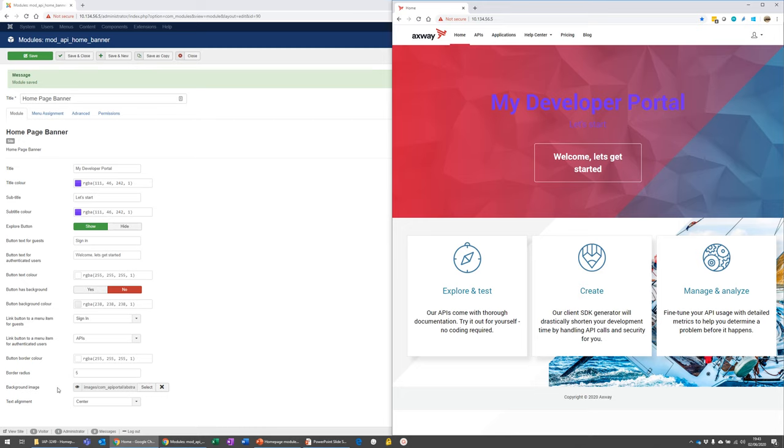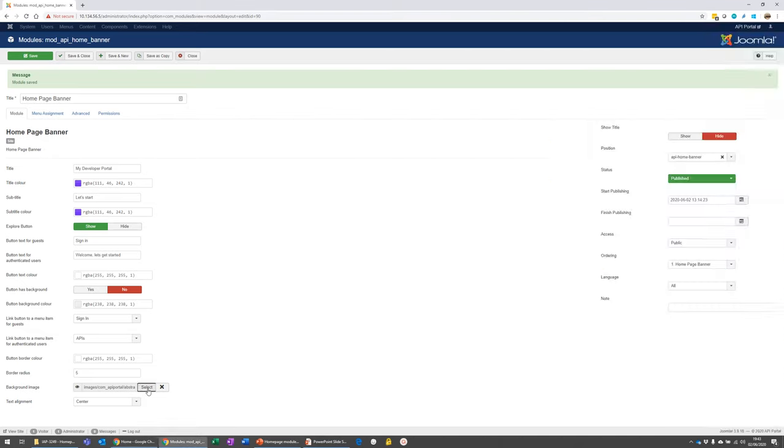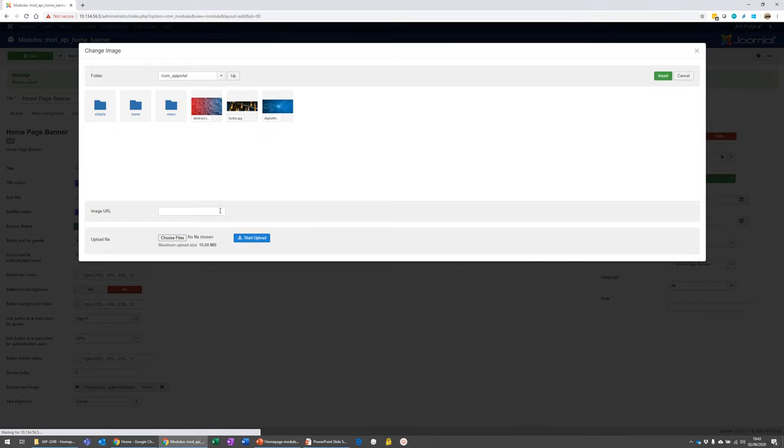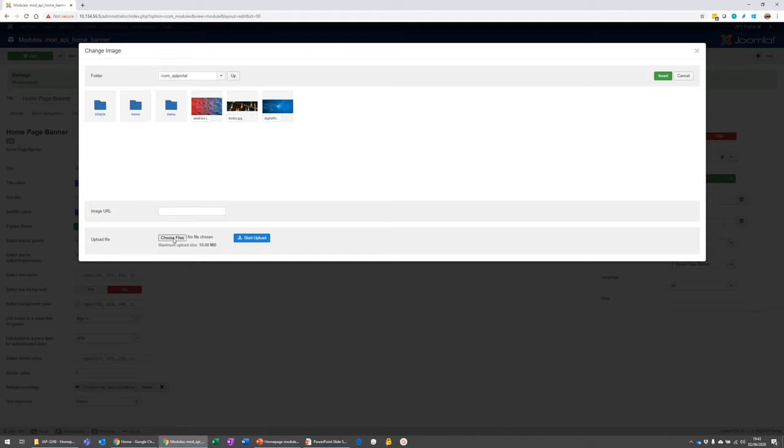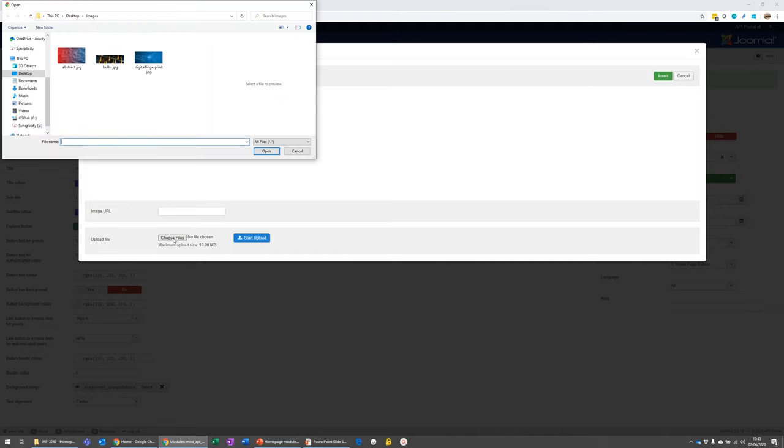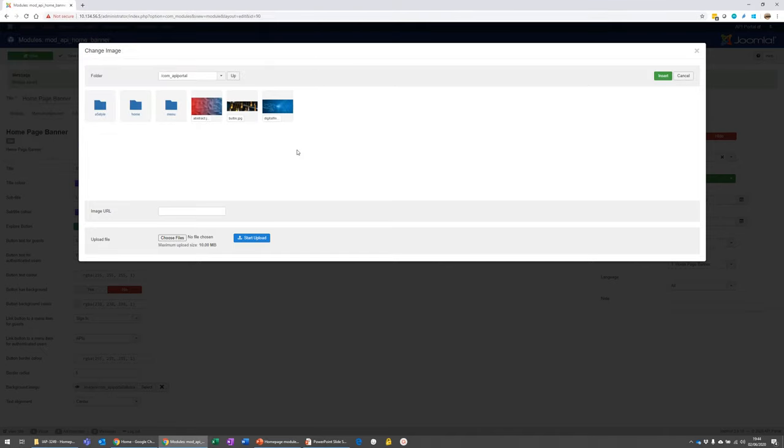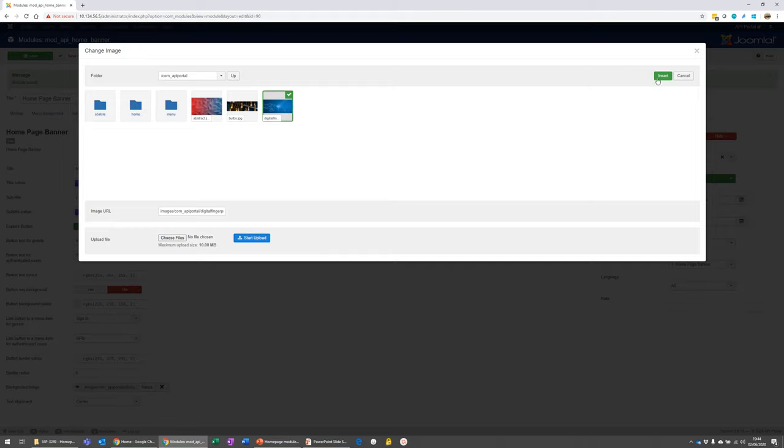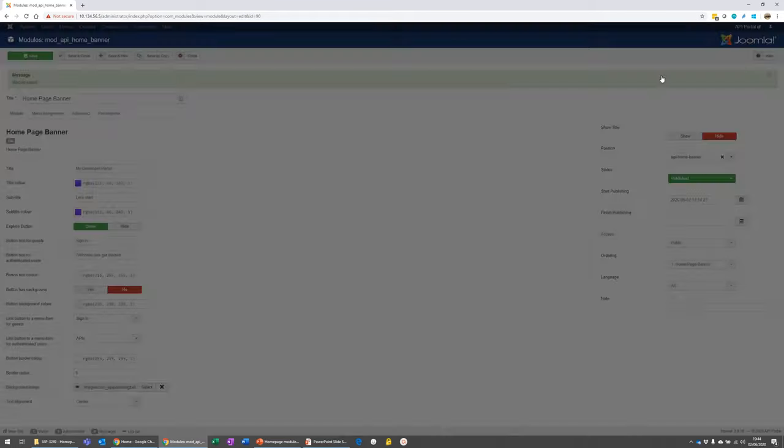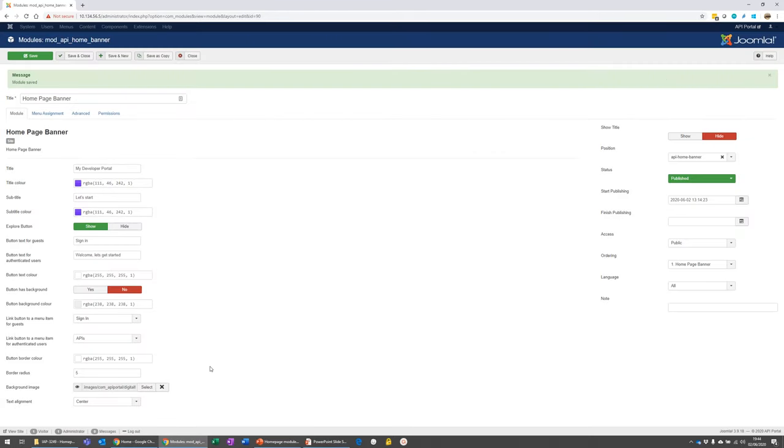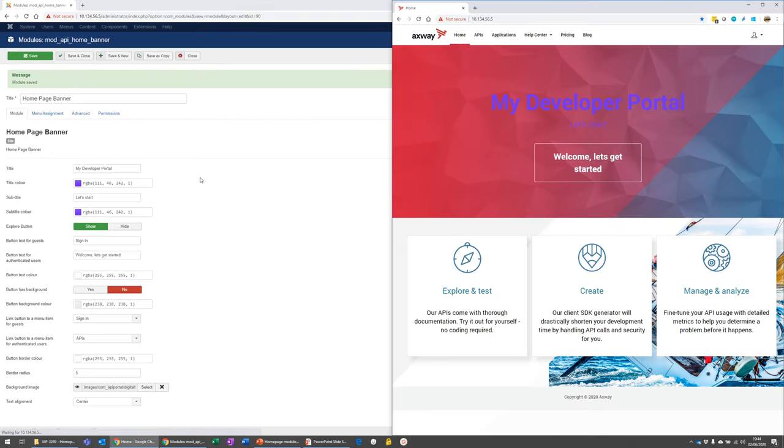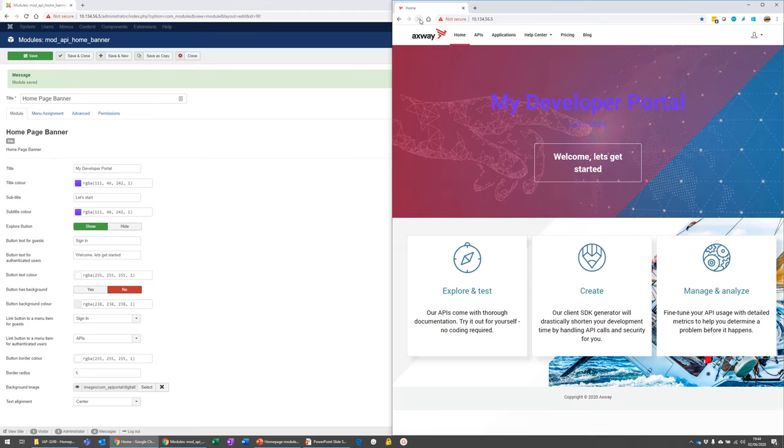And then the background image. So we use this kind of abstract image, but you can choose your own. So you just go choose files. You upload your own like that. I did this a little earlier. So I'm going to pick this blue image. And I'm going to save that. And we should get a different background image now.